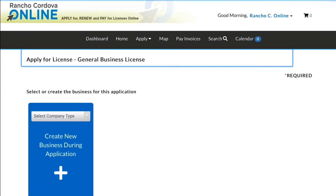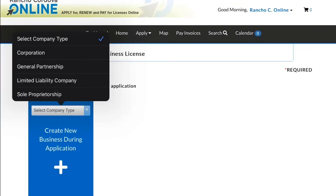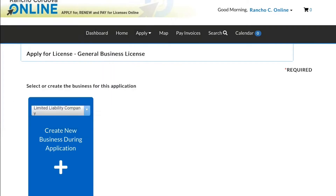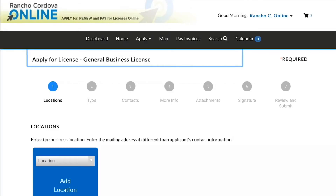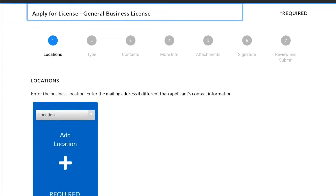Clicking on Apply will direct you to the General Business License Application page. Select your company type from the drop-down menu and then click Create New Business During Application.